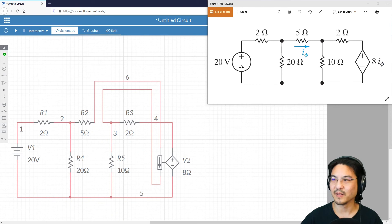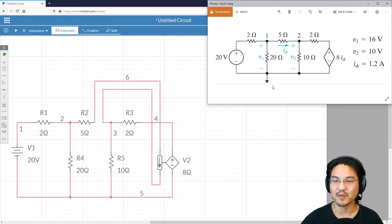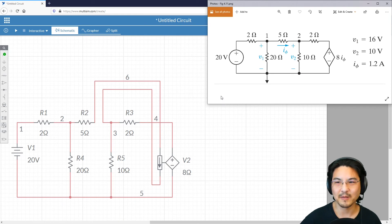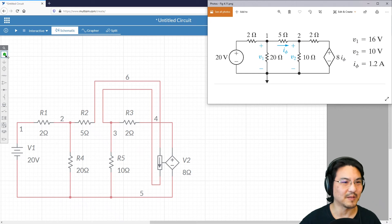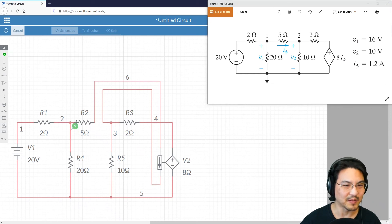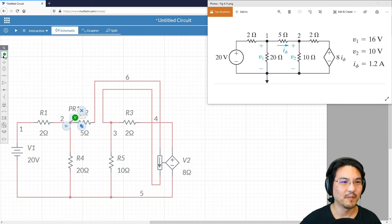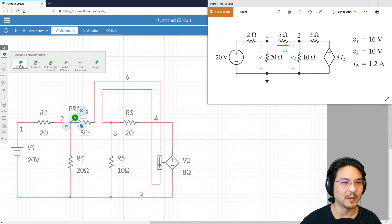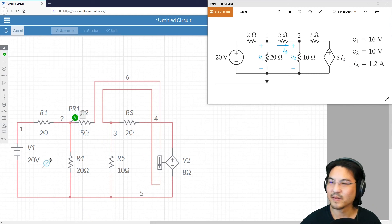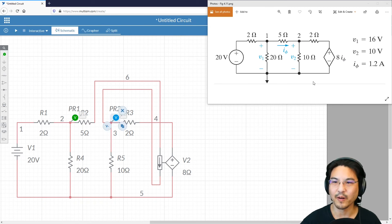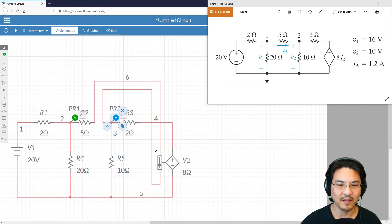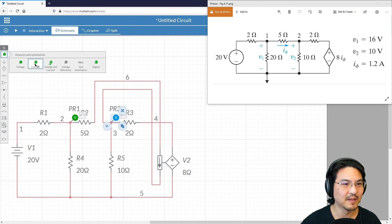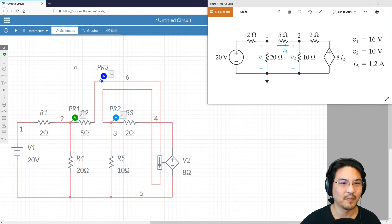So that's that. Let me switch over. This is the answer we're expecting. The voltage across the 20 ohm resistor. Let me put a voltage probe here, and then another one over here, and then the current running through here.